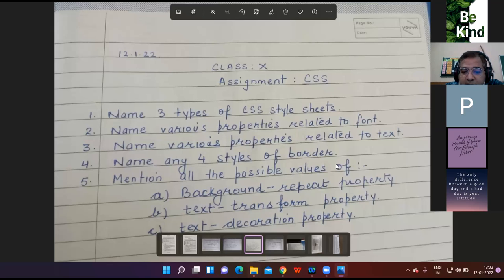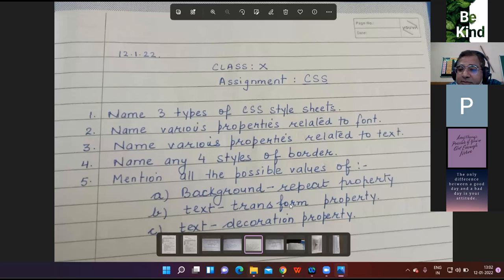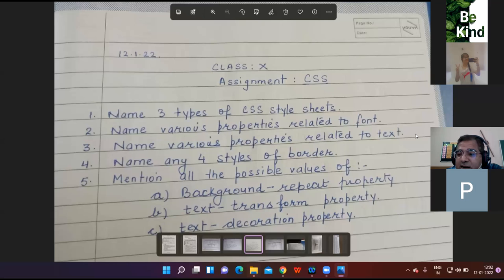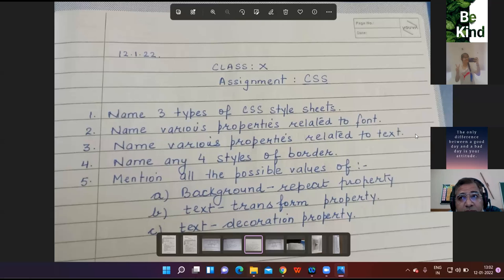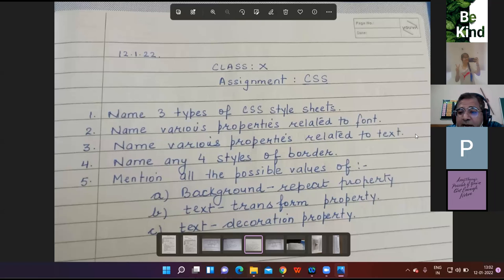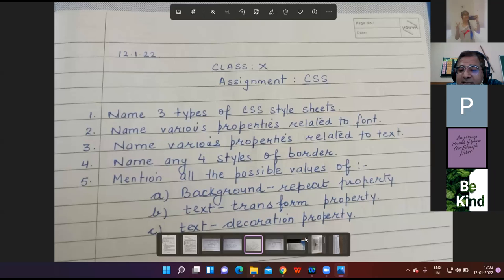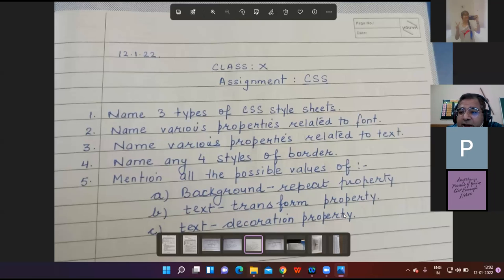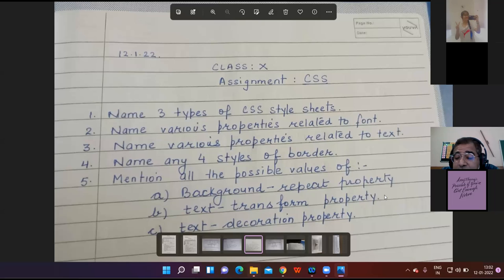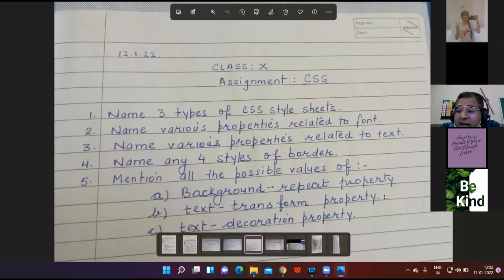Teacher asks about text transform property values. Student Tanya: uppercase, lowercase, capitalize, none. Teacher confirms. For text decoration property values: underline, overline, line-through, and blinking text. Teacher: Very good, nice response.